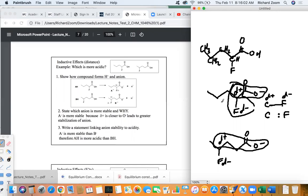What I'm looking at specifically is the distance between the delta plus and the O minus. When we've got a positive and a negative charge, that's a stabilizing effect. The delta plus is closer to the O minus in one instance, meaning A- is going to be more stable than B-. The delta plus on C from F is greater than the delta plus on C from Br, because the electronegativity of fluorine is greater than that of bromine.